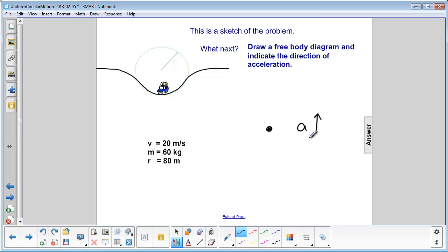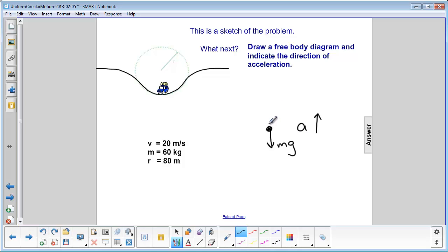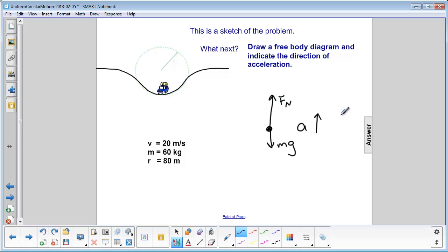What other forces do we have acting on this person in the car? We know we have mg down — assuming the car is on the surface of the earth. We would also have the normal force supplied by the seat of the car on the person. The acceleration is up, which means the net force has to be up. That indicates the normal force has to be bigger than mg, so I'm going to draw that vector longer than mg. That's my free body diagram.